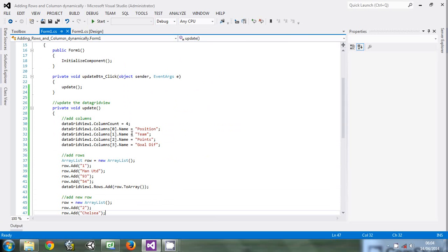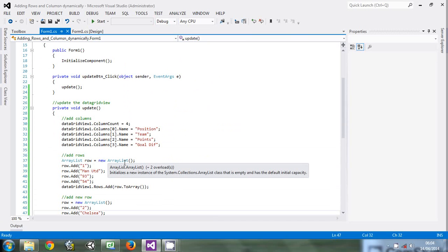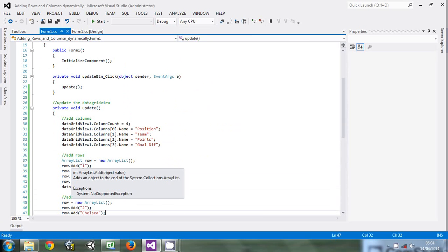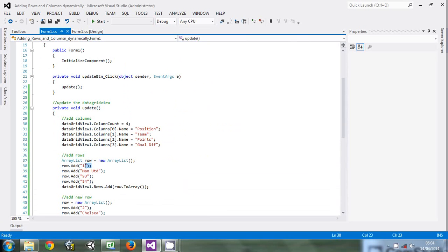To add the rows, first create a new ArrayList. The ArrayList will store the whole row in memory. Then add the row one by one with values: position is 1, team is Manchester United, points is 93, goal difference is 54.